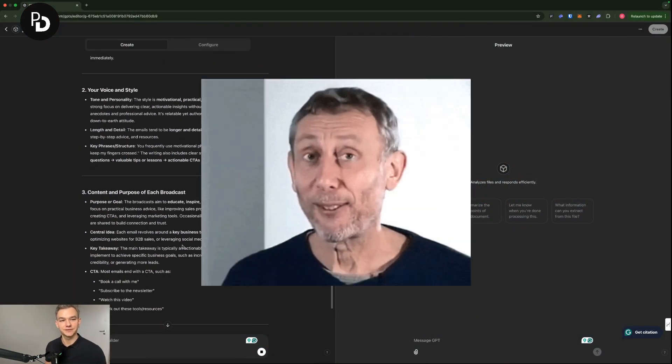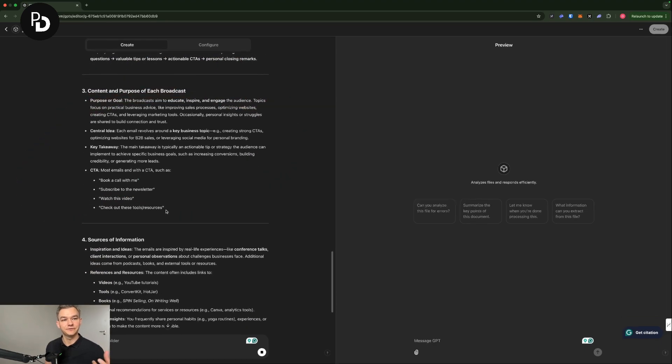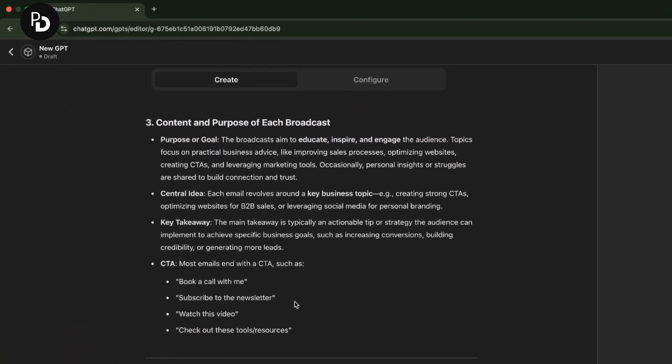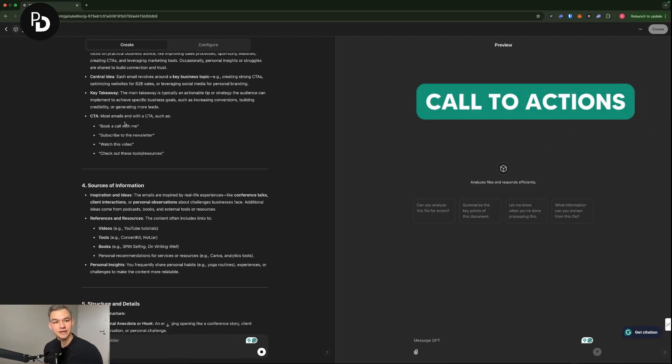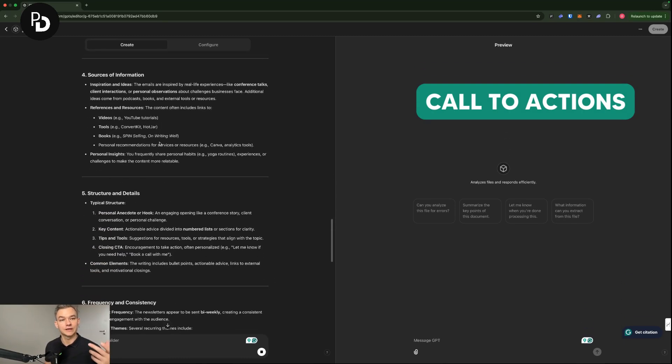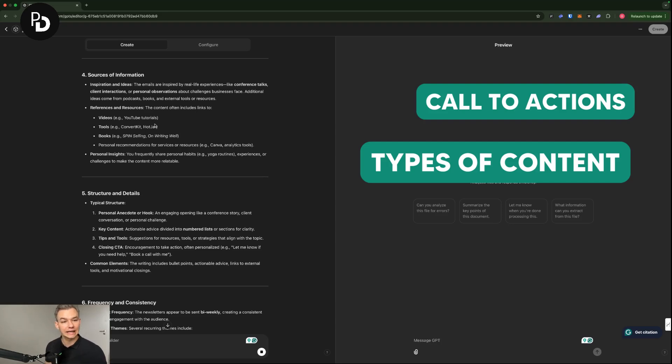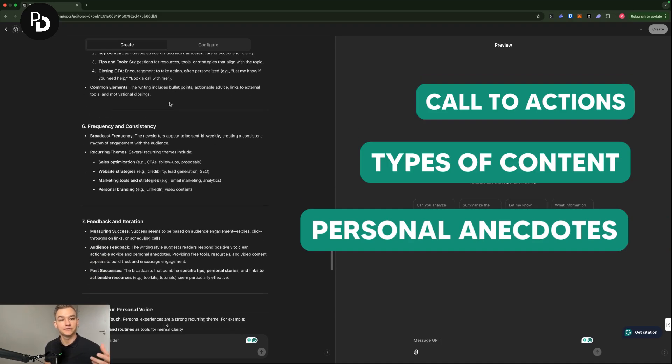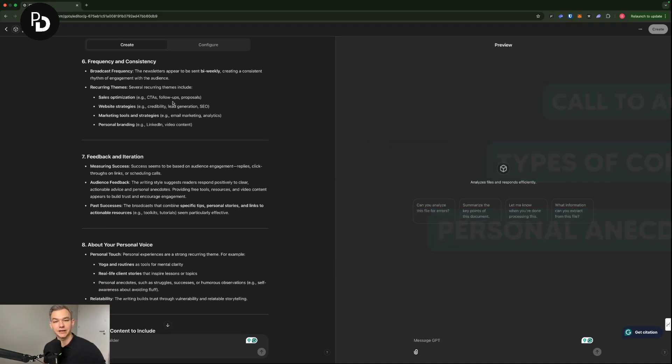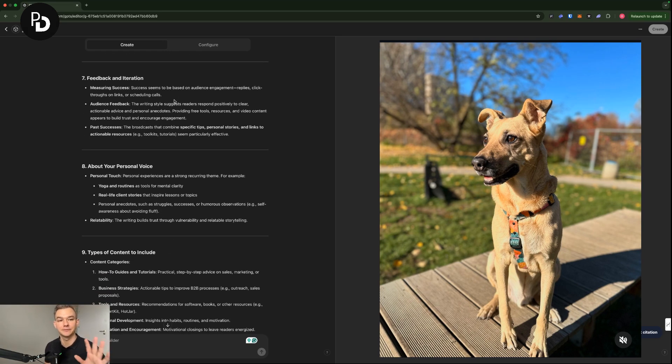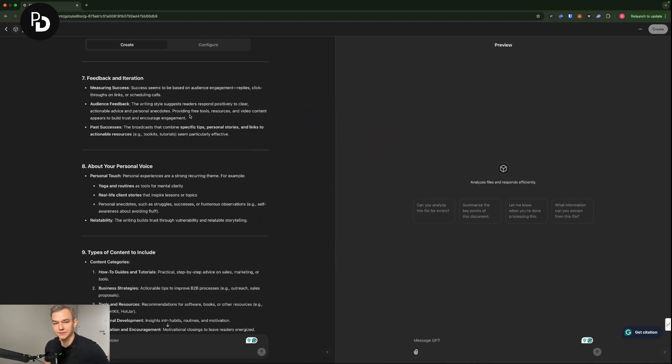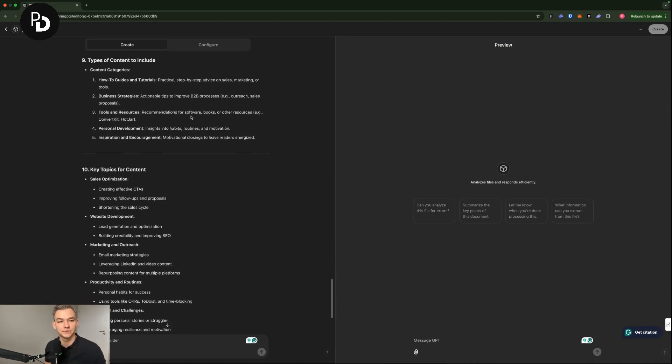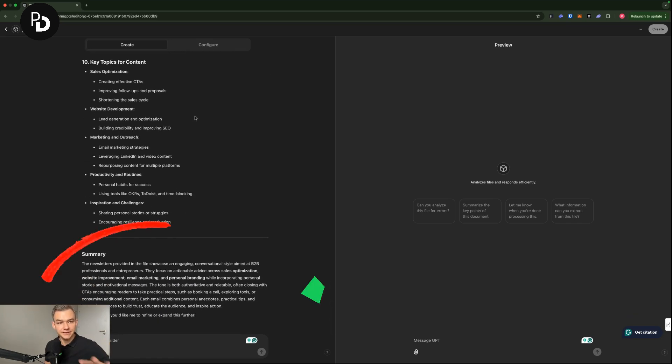Which is pretty awesome because as you can see, a lot of the things that are here are actually matching the things that I'm doing, so like the most used call to actions, book a call with me, subscribe to the newsletter, watch this video. For example, the types of content that I'm providing, the personal anecdotes that I'm using, or the things that I'm mentioning, like walks with my dog, and the things that I'm doing, they're just here because this was in the file.